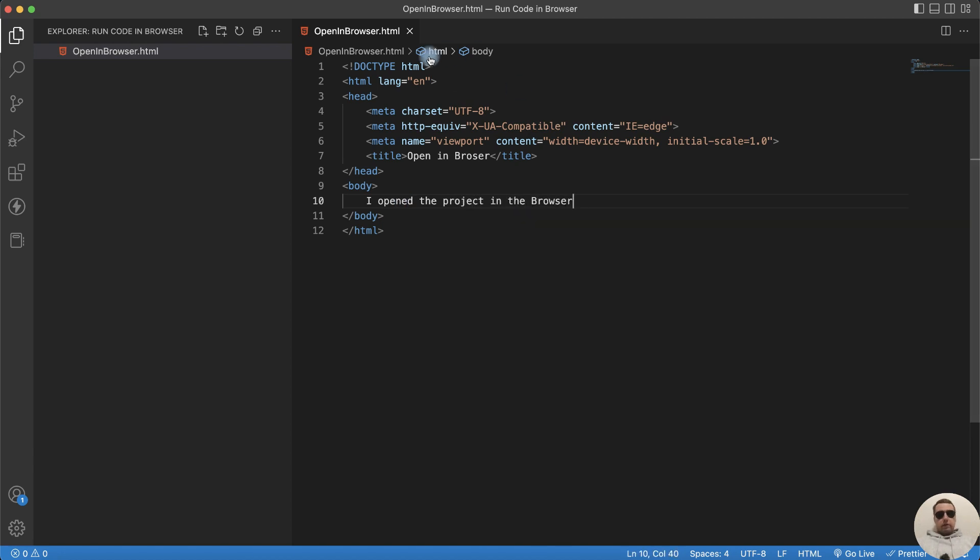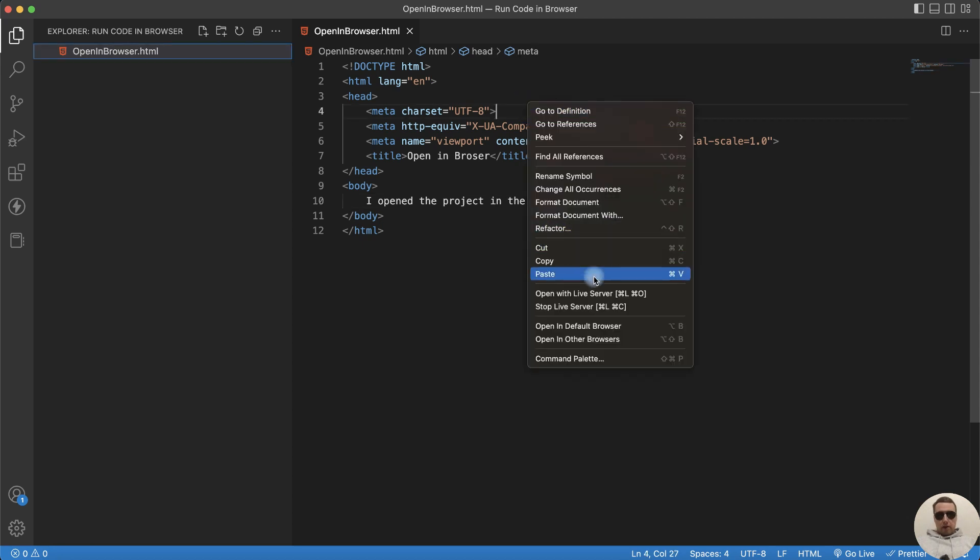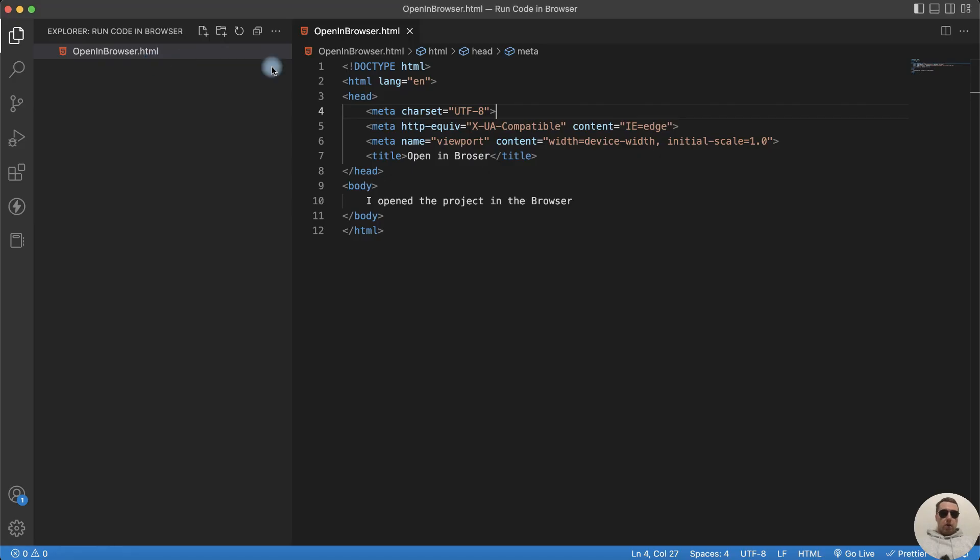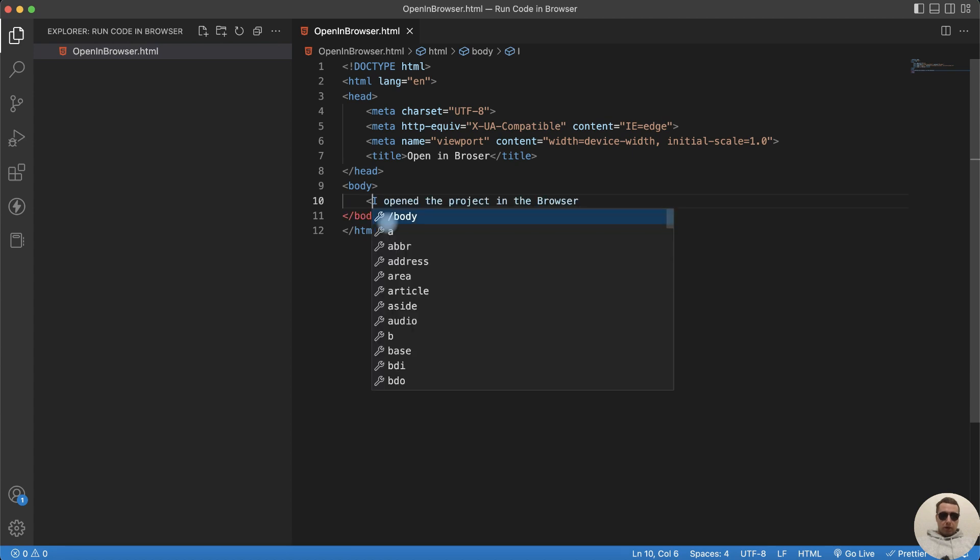Then right-click on this code and select Open in Default Browser. And we have our HTML project. Return to our project. Let's edit. For example, I want to increase the text.